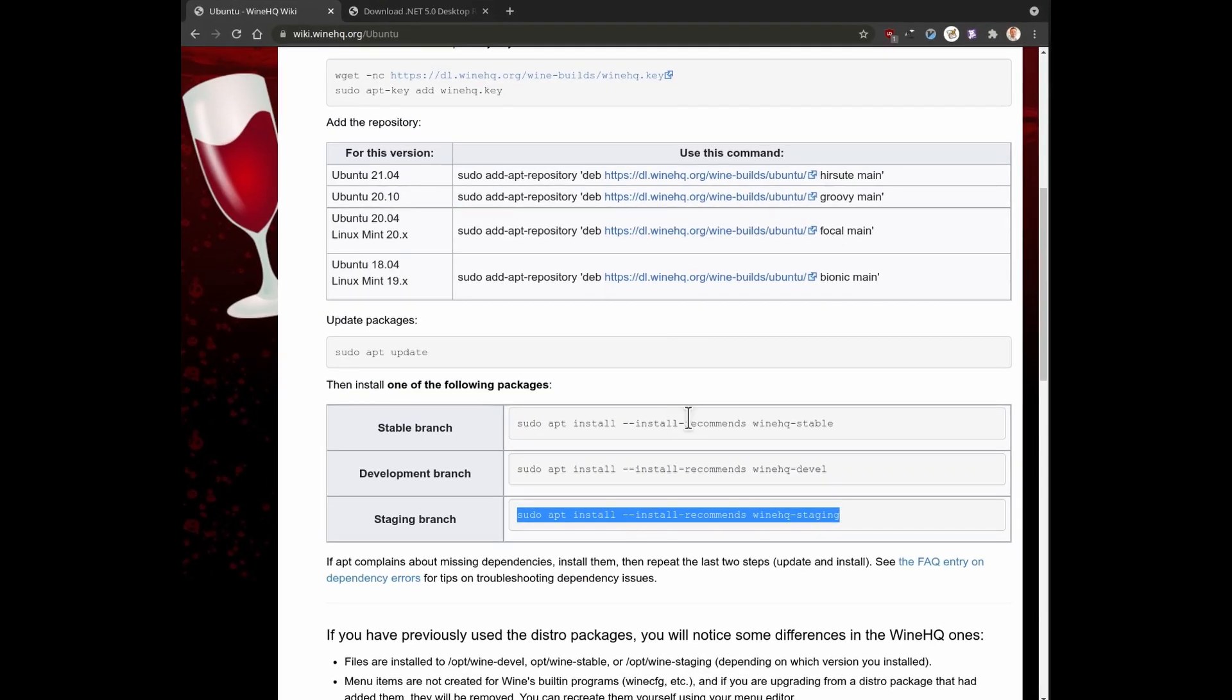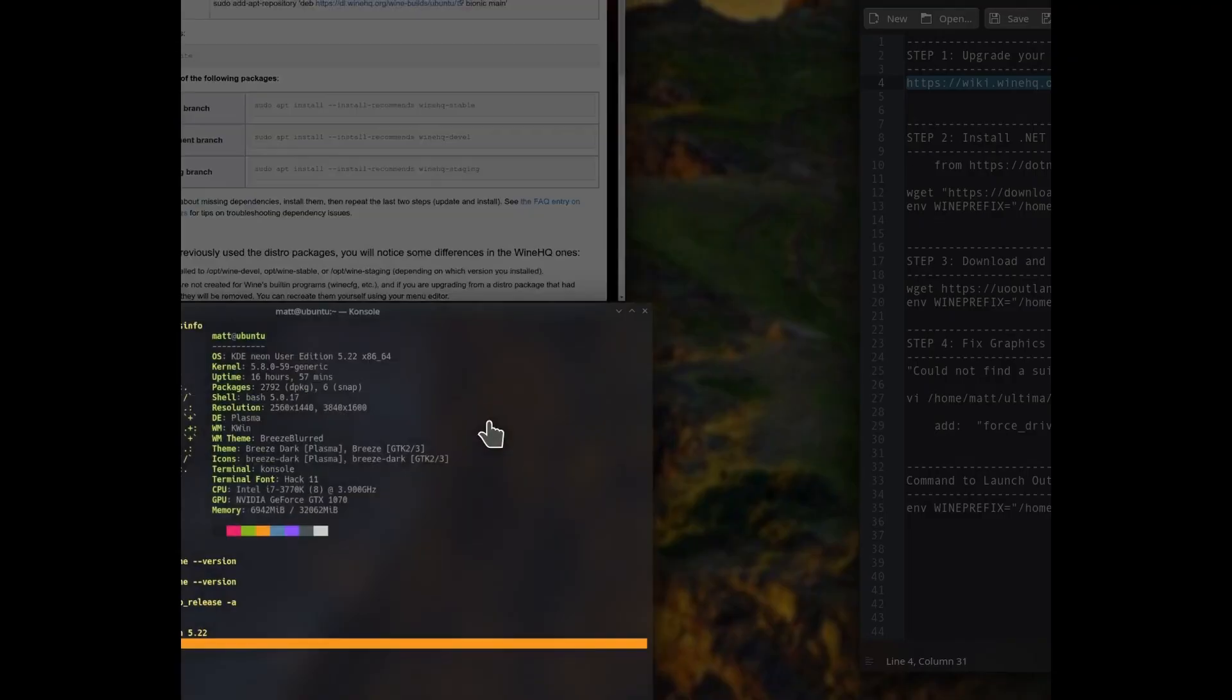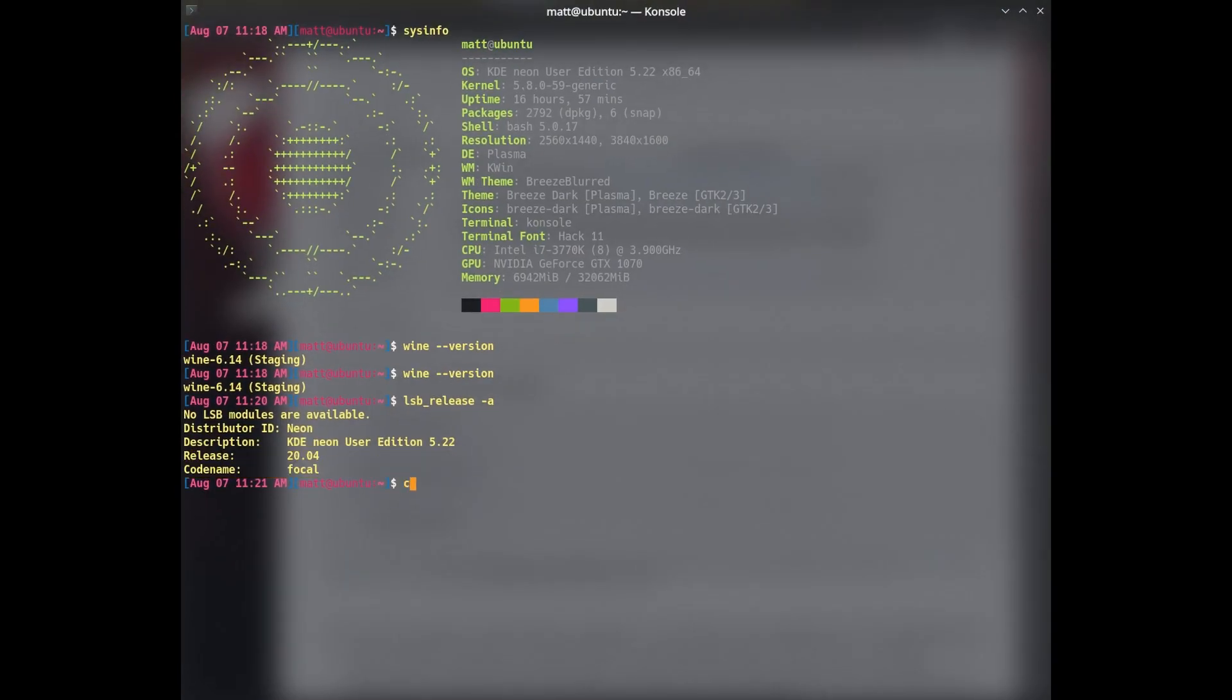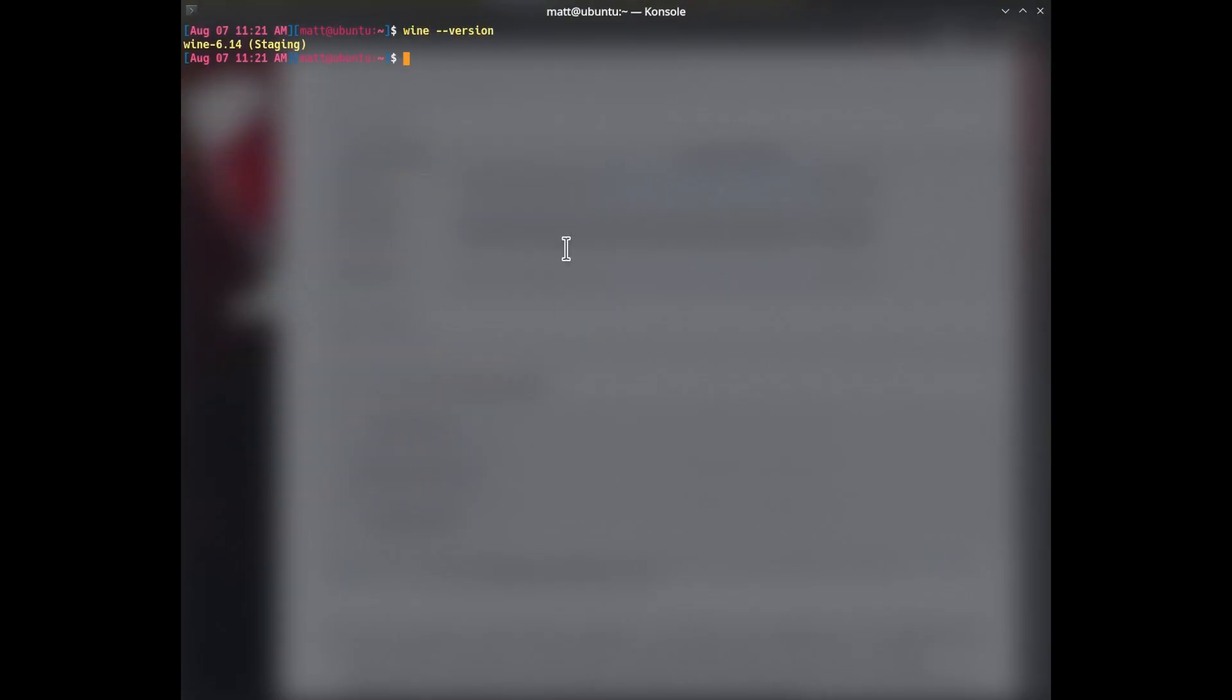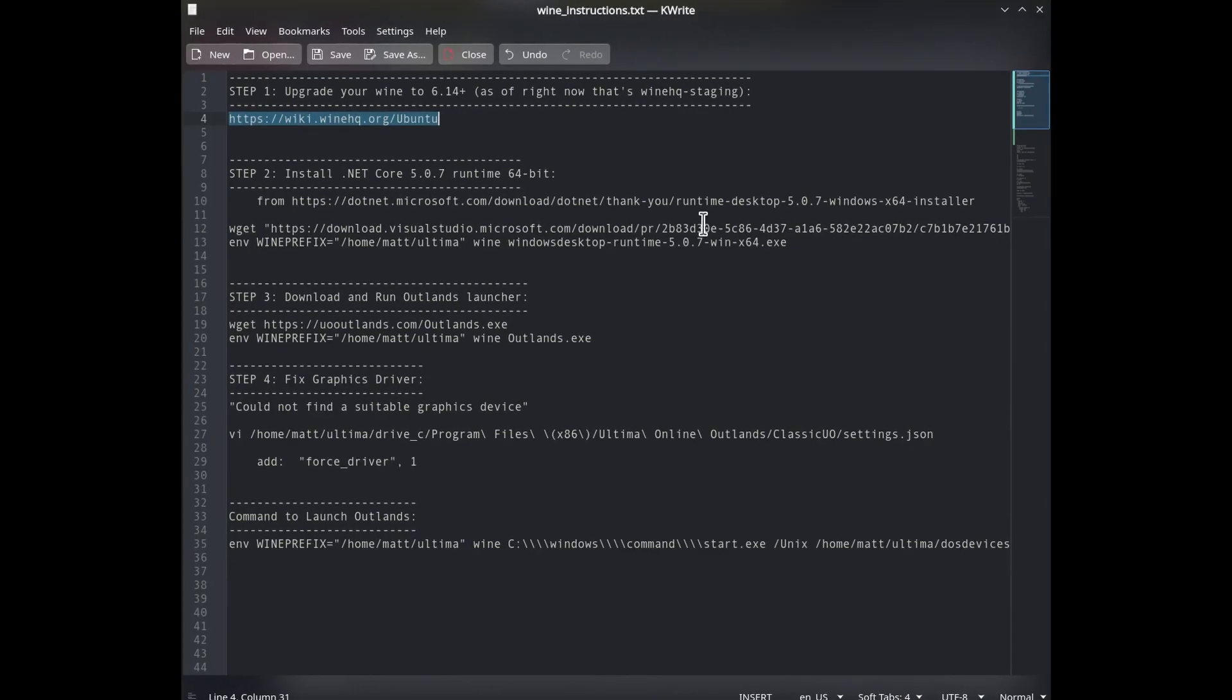So for the WineHQ, I did this one. I added this repository. So once you have your Wine version working properly like this, you will just need to make a directory to install Outlands and Wine, so I'll just call it Ultima. So I'll be in the Ultima directory for my working directory. And then follow the steps.